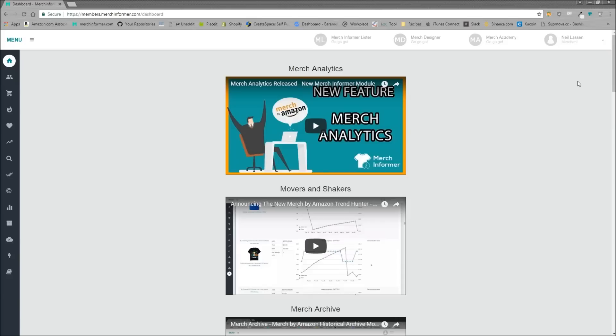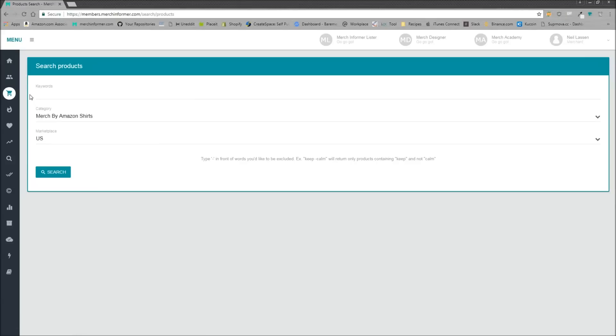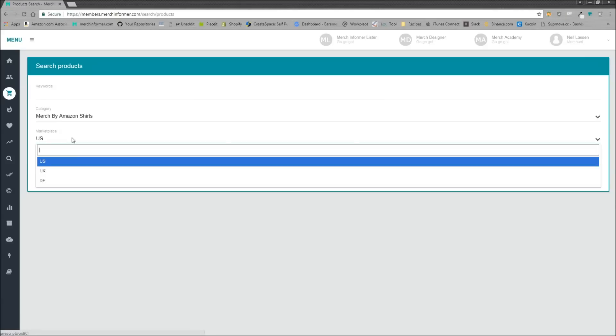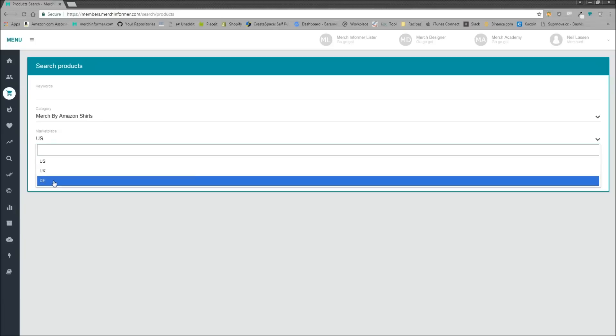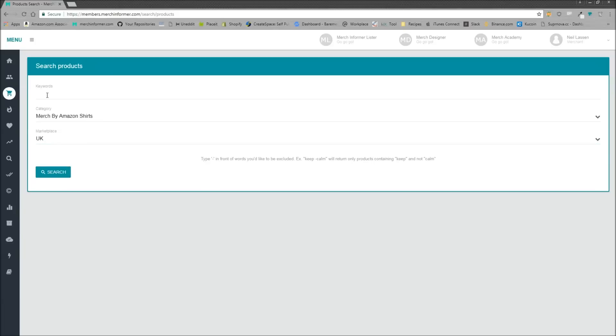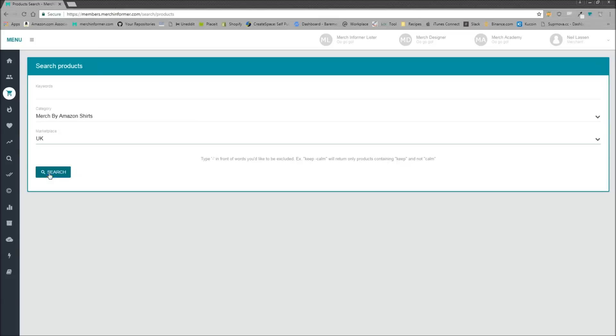Let me show you how this works. As you can see, we are inside of Merch Informer and you want to navigate to the left-hand menu and go to Product Search. I'm going to demonstrate that we did add different marketplaces here. Now US is going to be default, but you can search the UK and the DE. DE is going to be Germany for anyone that does not know.